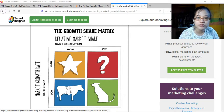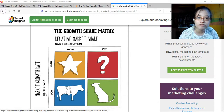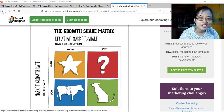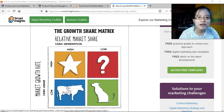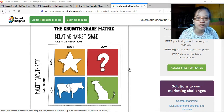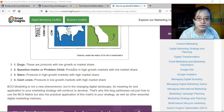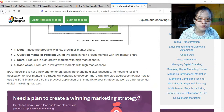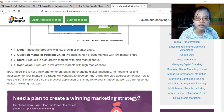Cash cows have low growth rate but high market share, and dogs have low growth rate and low market share. So to summarize the four quadrants: dogs, question marks (also sometimes called problem child), stars, and cash cows.